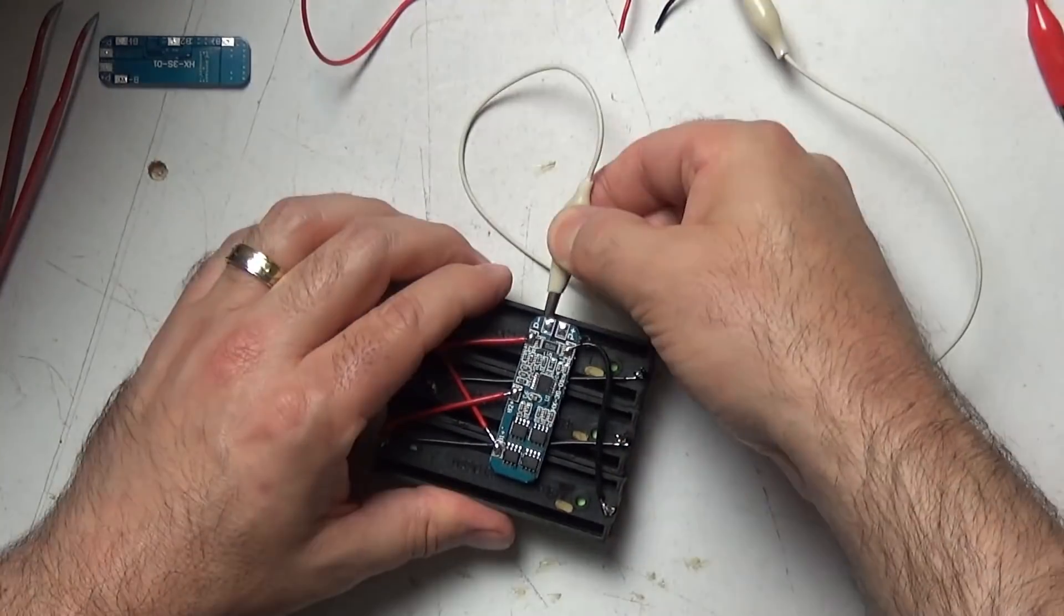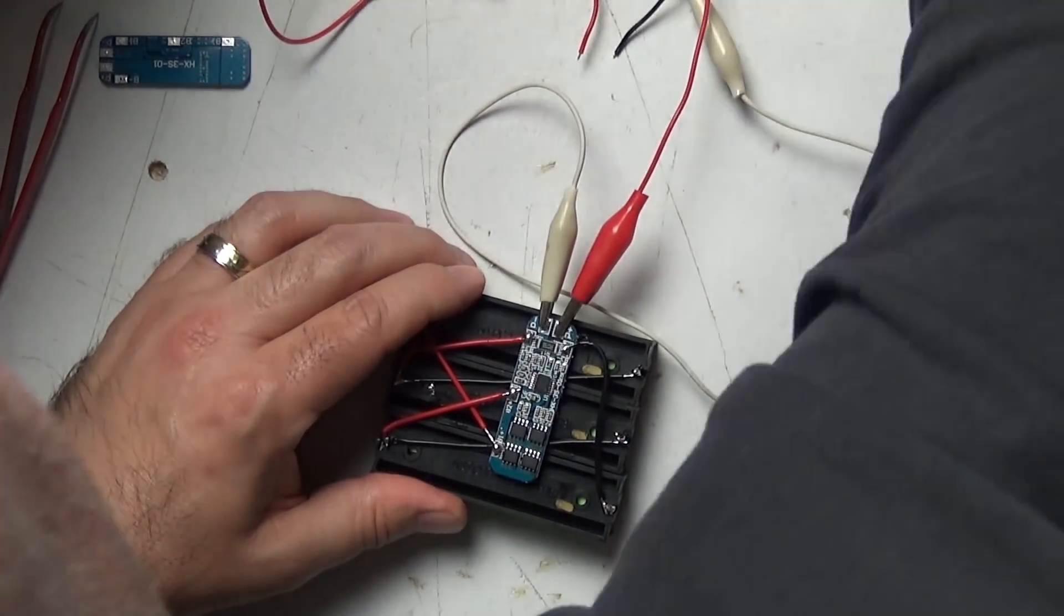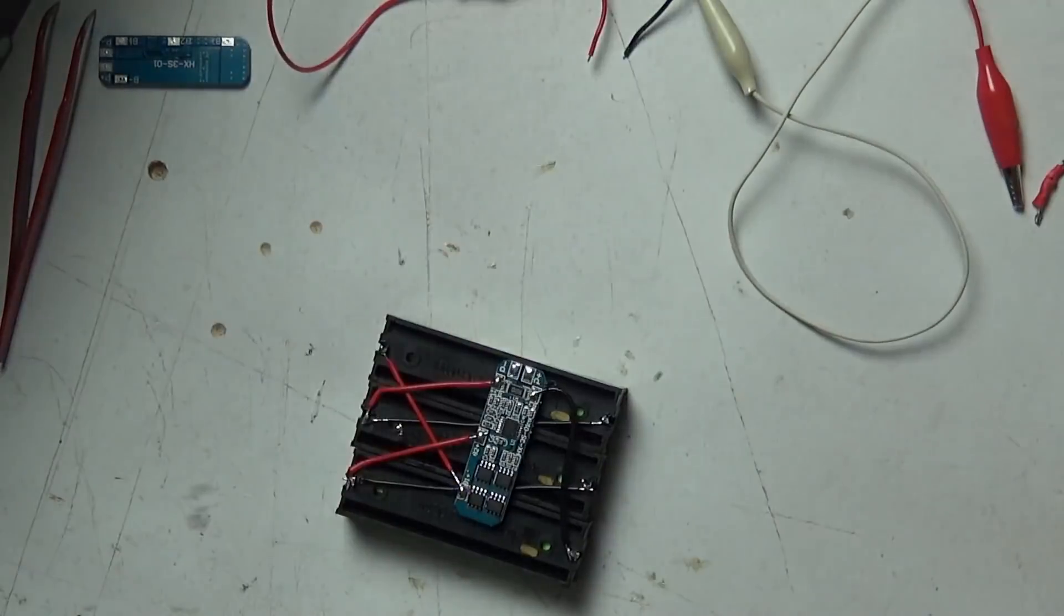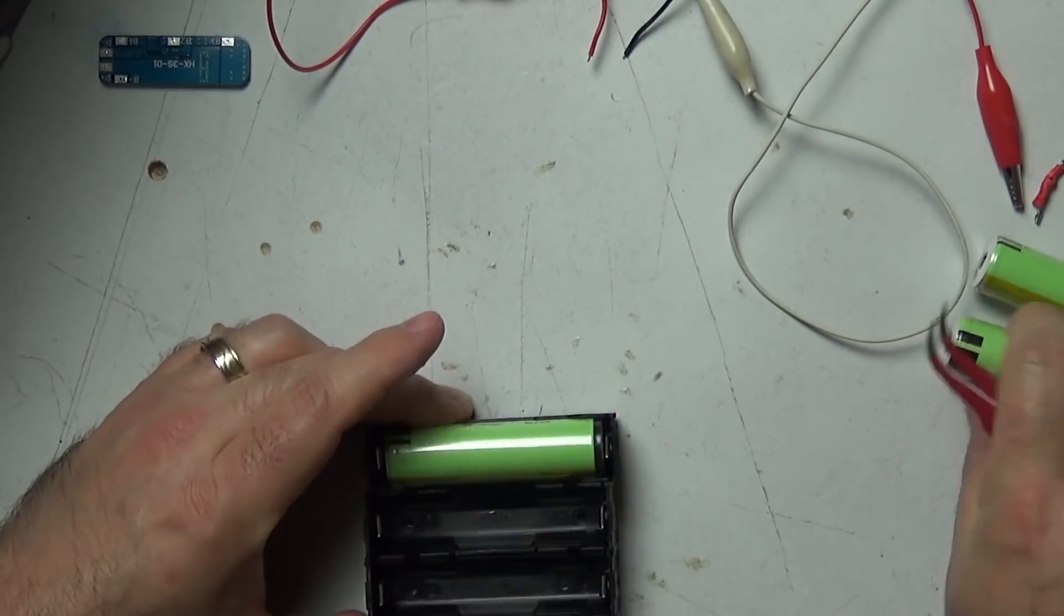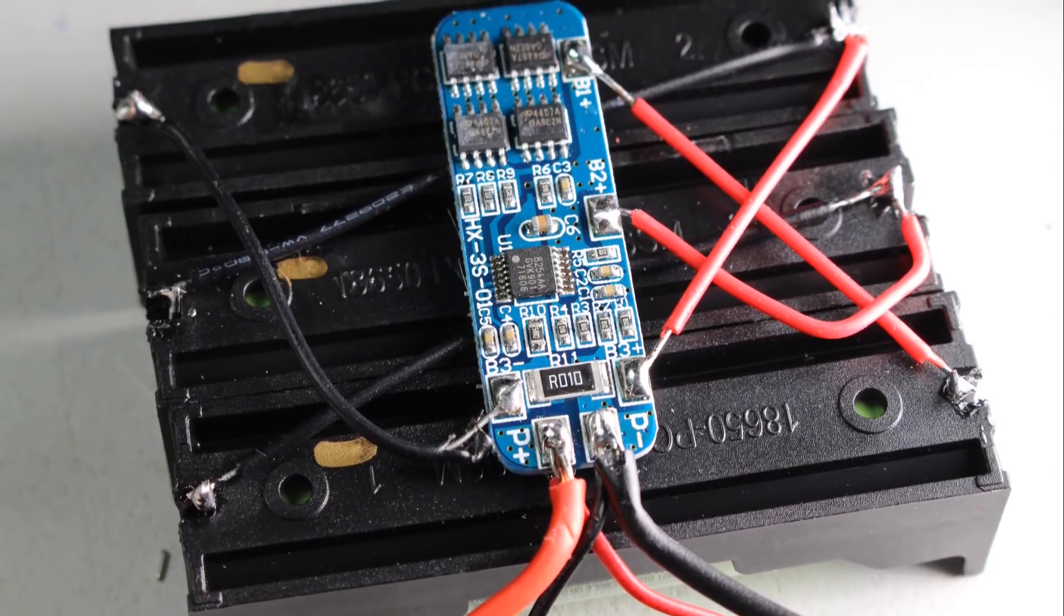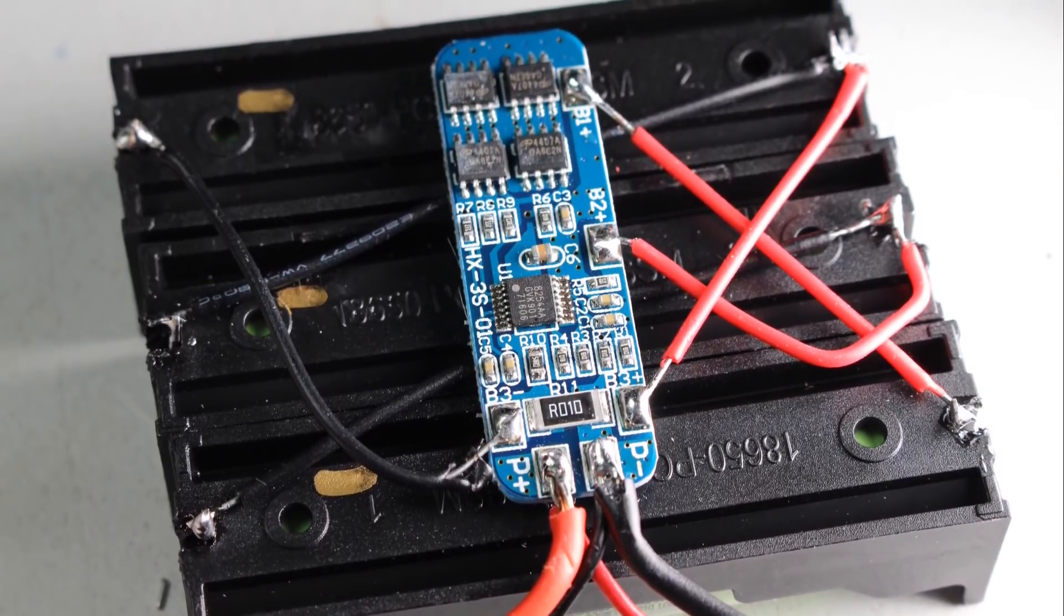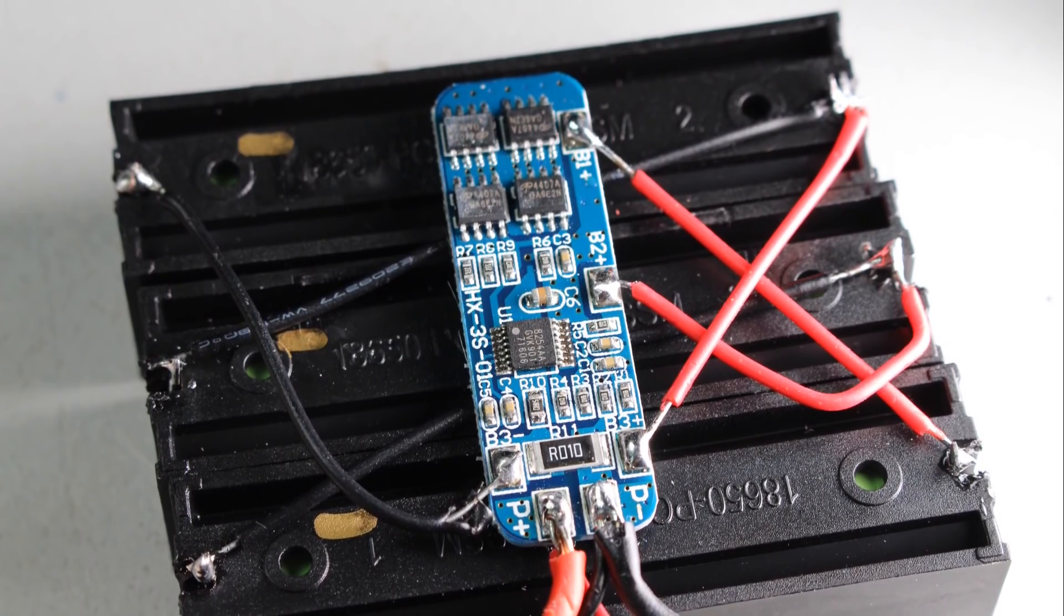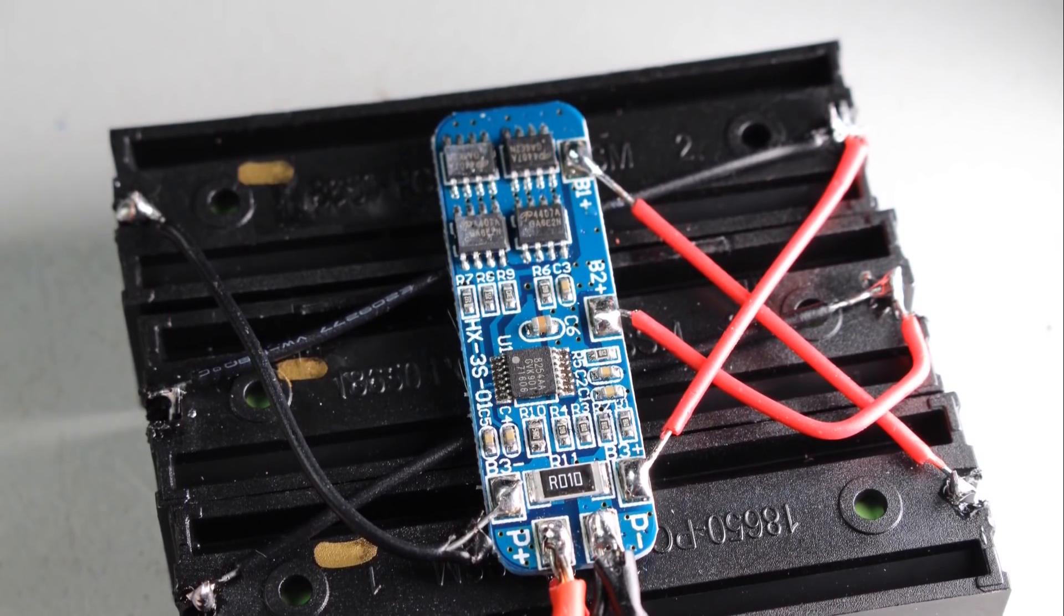So just take note of how your BMS requires the cells to be connected and as you can see here this BMS has a specific wiring requirement and I've done it all on the back of those battery holders so you can see how everything is actually connected. Just take a close look at that and that's how if you're using one of these BMS this is wired up to turn it into a 12 volt battery pack.